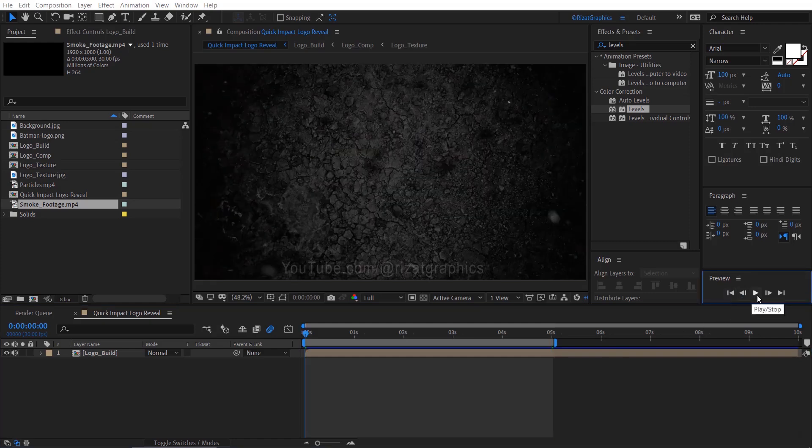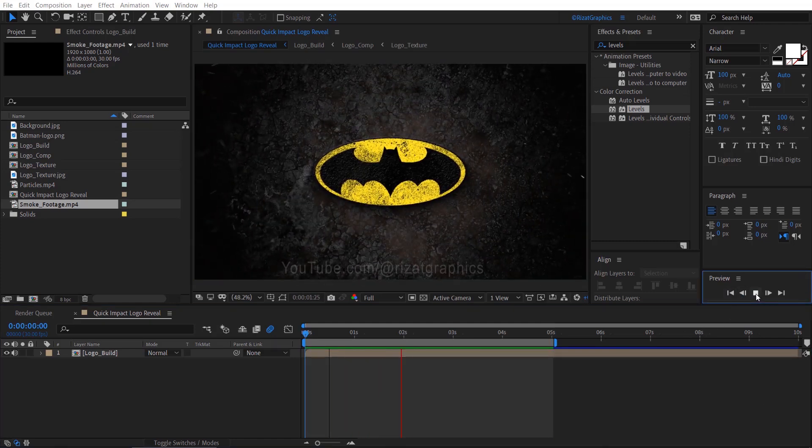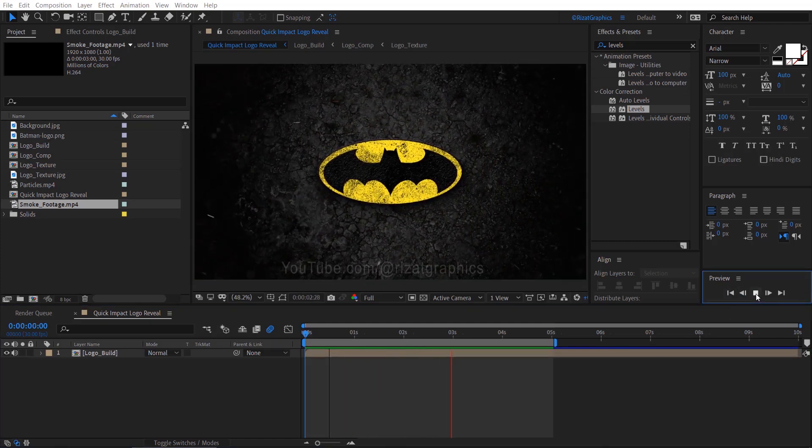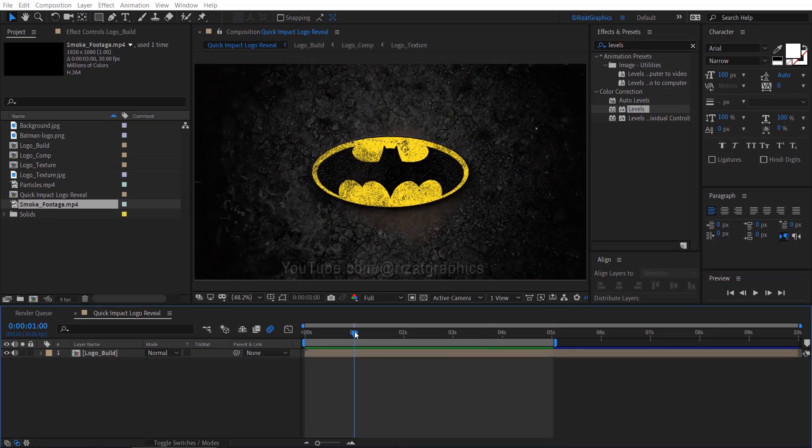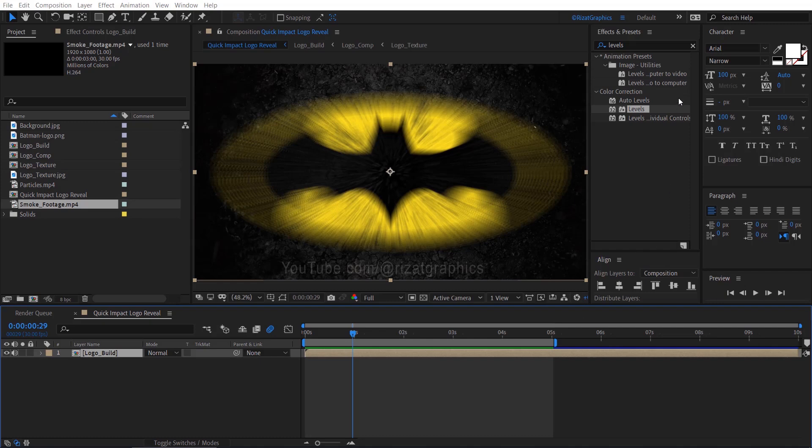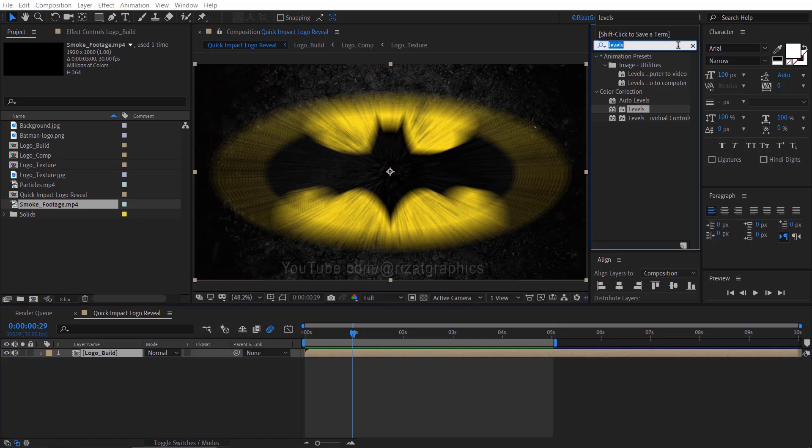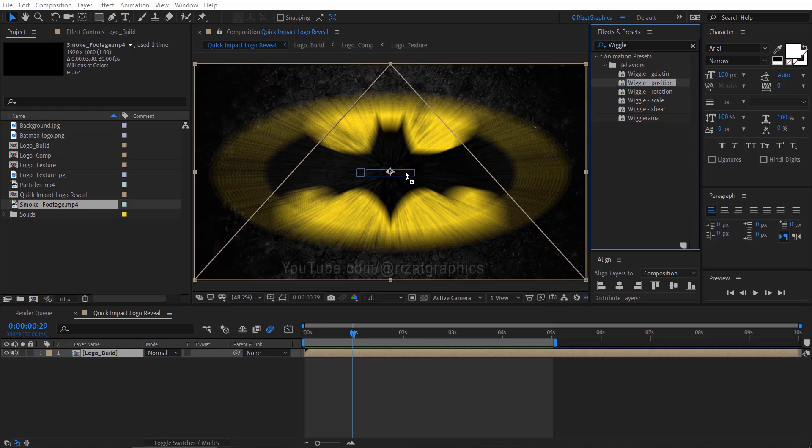Now let's check the preview. Cool, looks perfect to me. Let's add a shaky effect to it. Move the time indicator to where the logo is about to hit the ground. Go to Effects and Presets, search and apply the Wiggle Position effect.